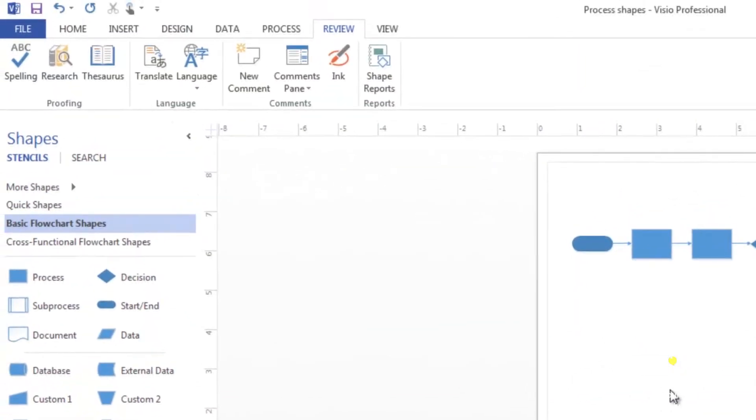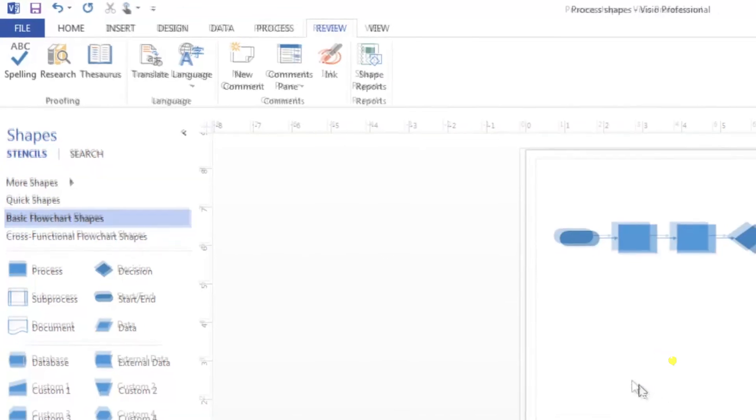As well as linking to data, you can also link to websites and documents. We'll learn how to create hyperlinks to documents in the next section. For now, let's focus on hyperlinks to websites.